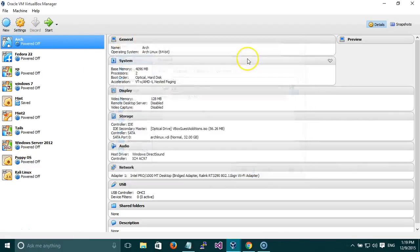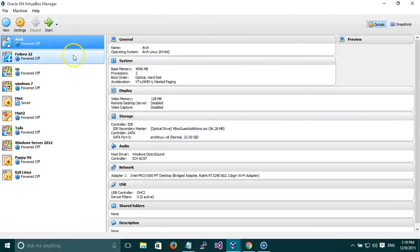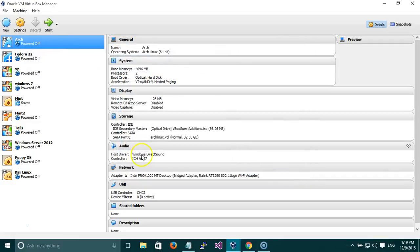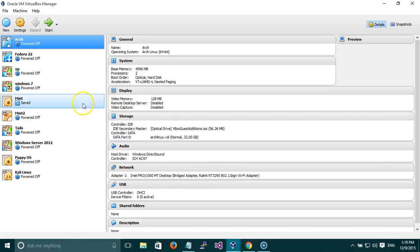That's it, guys. You can see all the settings we went through summarized here. If you need to change anything you go to the Settings tab. Thank you for watching this video. In the next tutorial I will create a new virtual machine and install it. Thank you, guys.